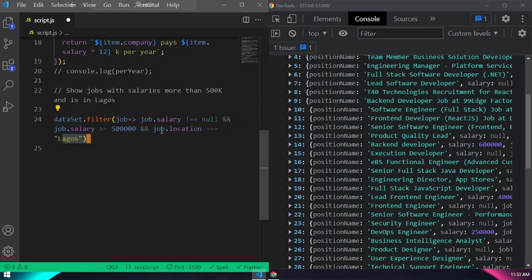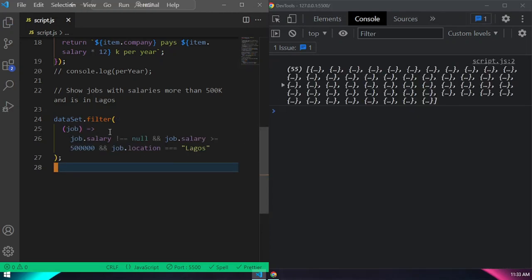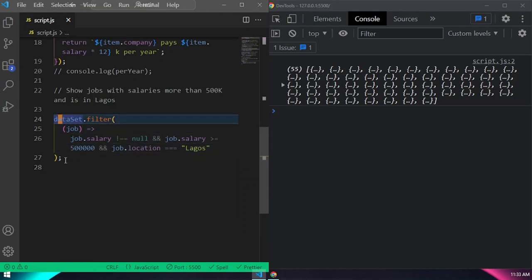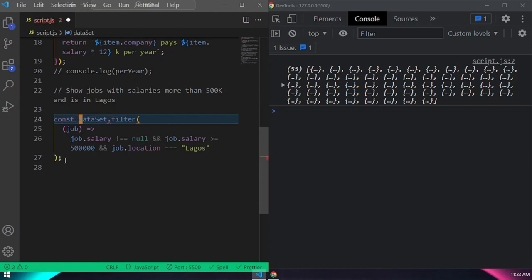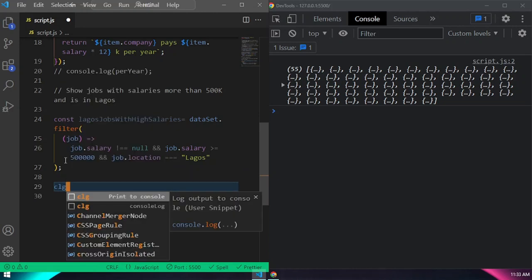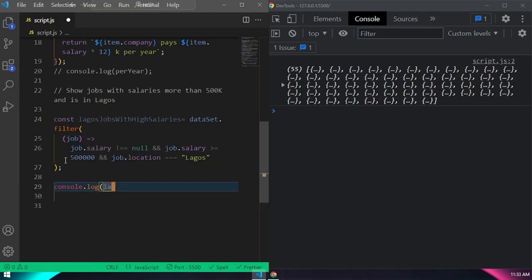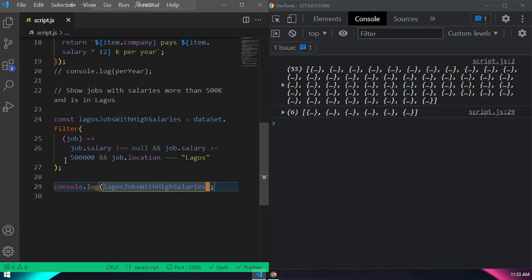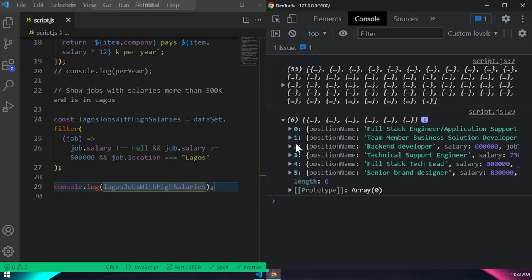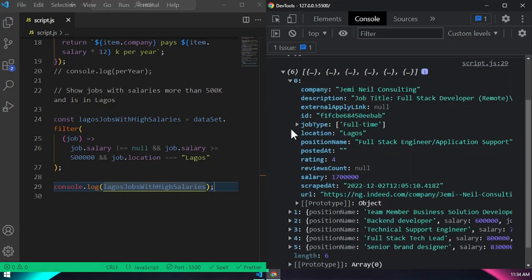We assign this to a variable — let's call it `lagosJobsWithHighSalaries` — and console log it. If you check, we only get 6 jobs that have high salaries in Lagos. Isn't that simple? So with just this chained filter, we get 6 jobs with high salaries.